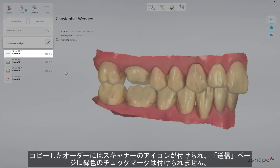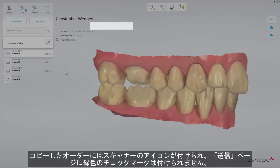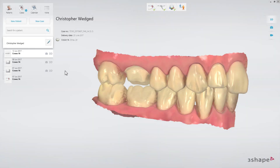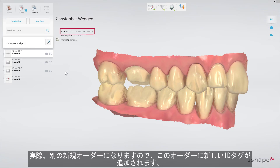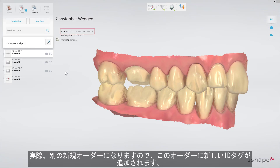The copied order will now have a scanner icon and the send page is not marked with a green check mark. Also, the order has a new ID as it is in fact a new separate order.